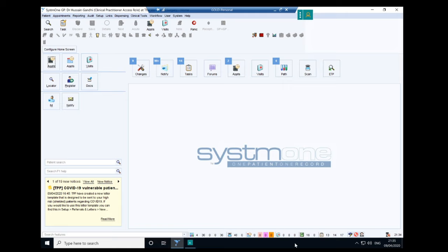If this is the first time of meeting, I'm Dr. Gandalf of eGP Learning, supporting you with technology enhanced primary care and learning. And this episode, we're going to give you a crash course of how to use System 1 in its most basic form.